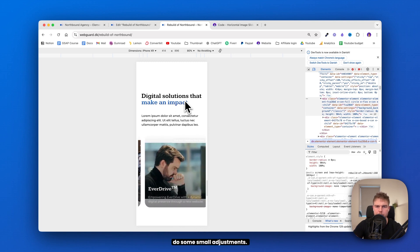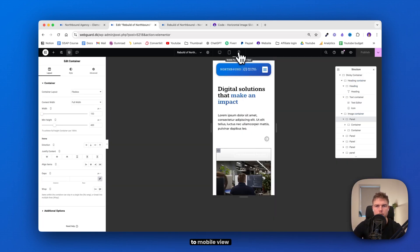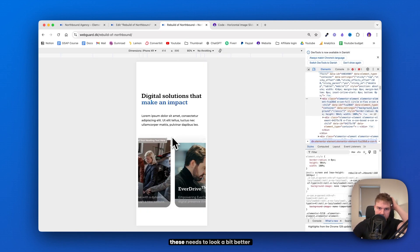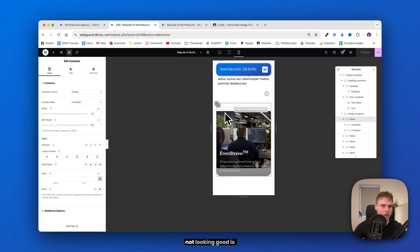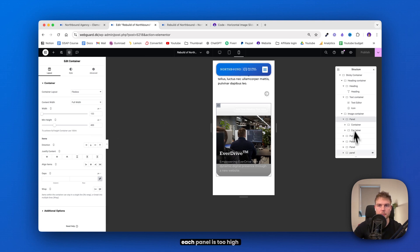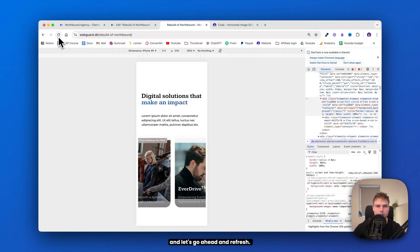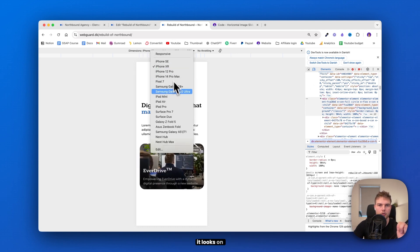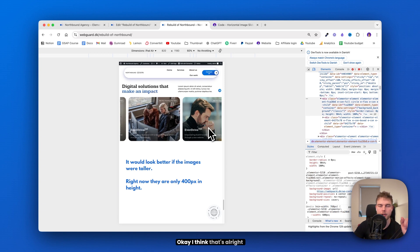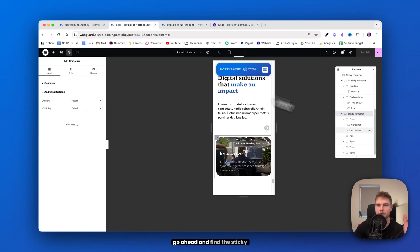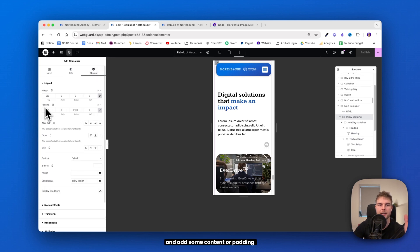This is how it looks on mobile right now — we need to do some small adjustments. Go back into the Elementor Editor and change to Mobile View. The important thing is that these panels need to look a bit better — the only reason they're not is that each panel is too high. Just set the height to 200 and do this with all panels. Click publish and refresh — that's so much better. Let's see how it looks on an iPad — I think that's all right. If you need more space at the top, find the sticky section and add some padding there.